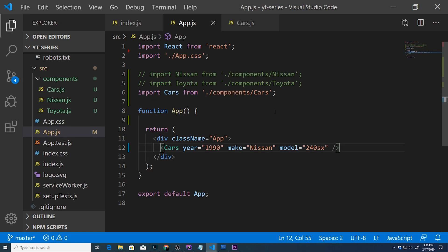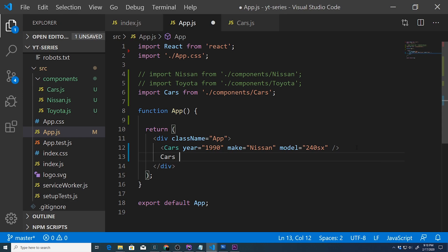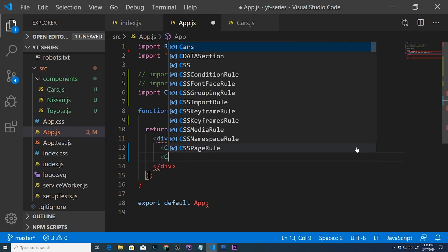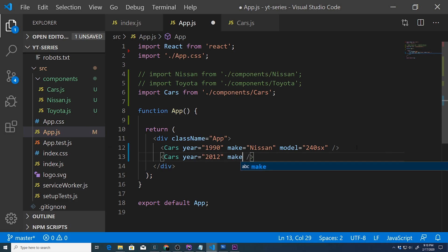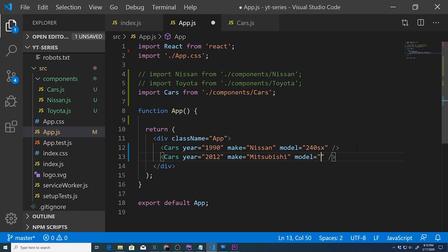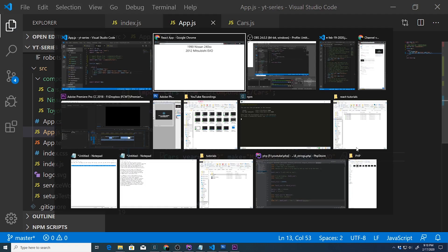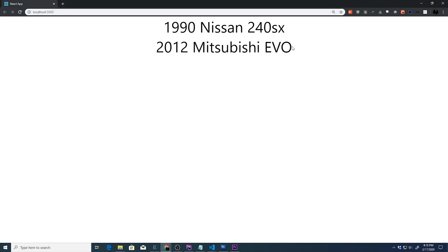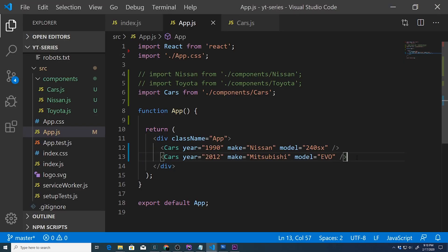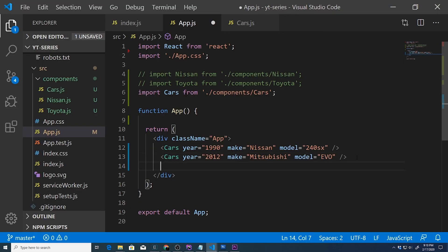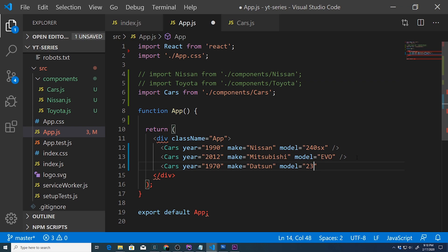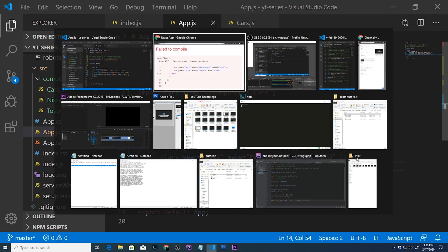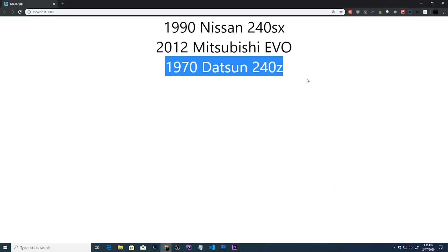Now we can create as many of these car components by only using one custom component that we named Cars. Let's go ahead and do another Cars component with year equal to 2012, make equal to Mitsubishi, model Evo. How about another one? Let's pick another car - year equal to 1970, make equal to Datsun, and model equal to 240Z. Save it, let's close this tag, and there it is.